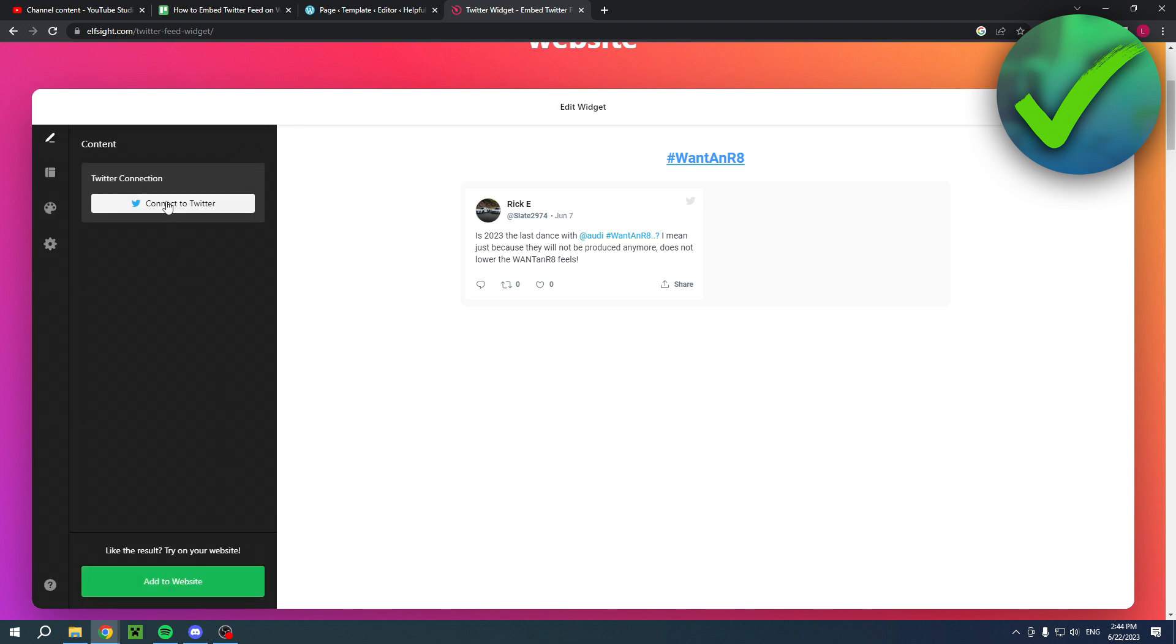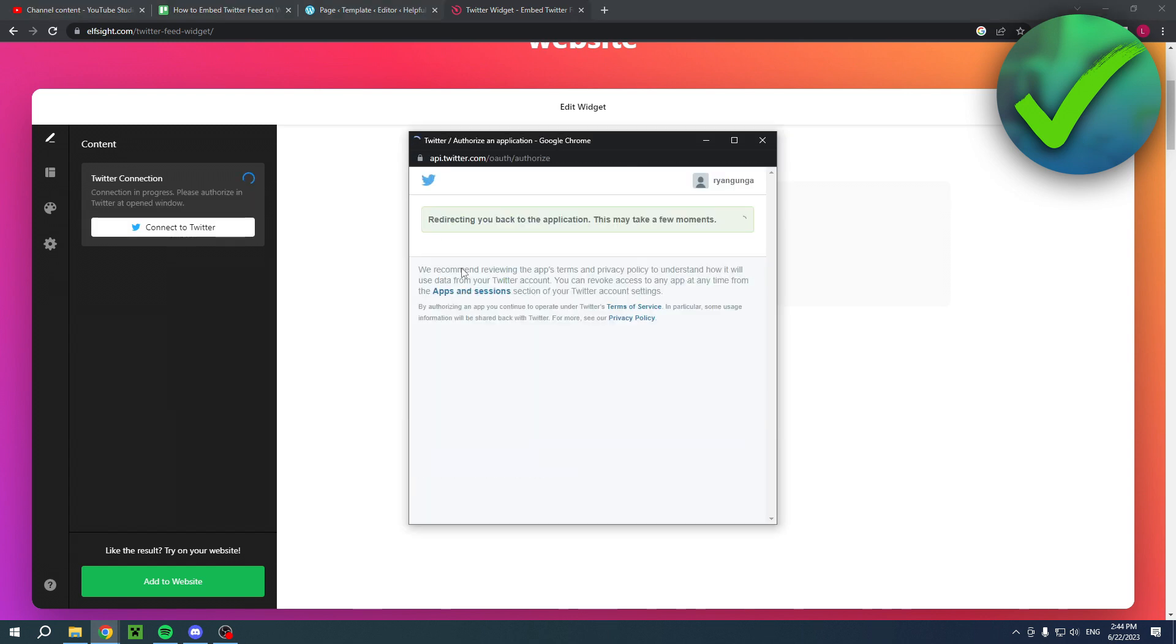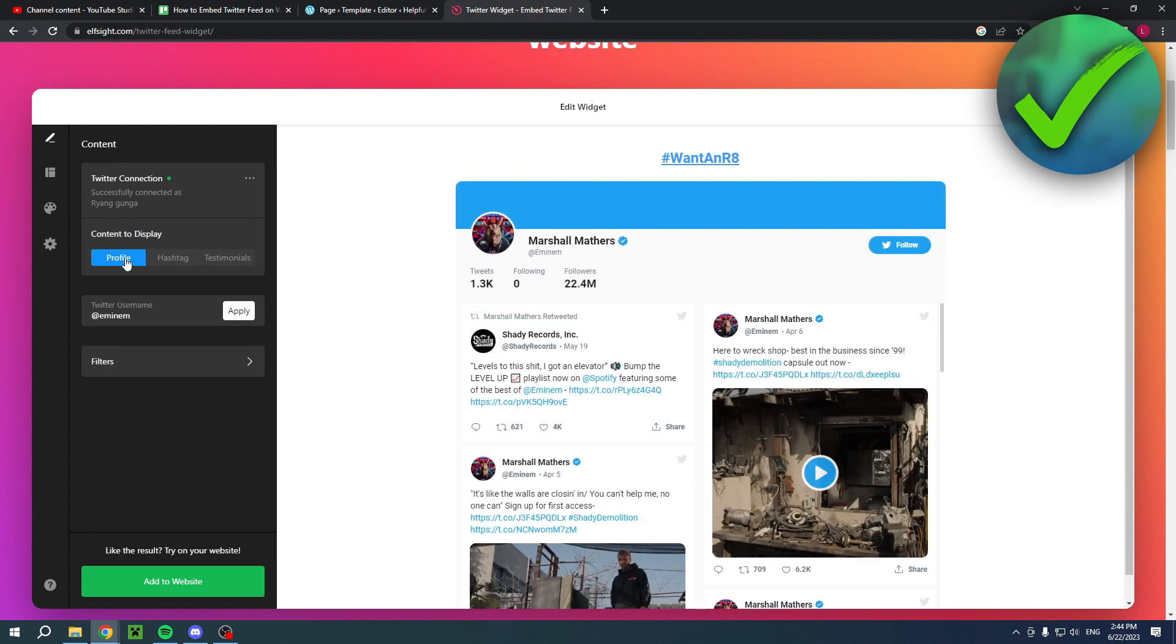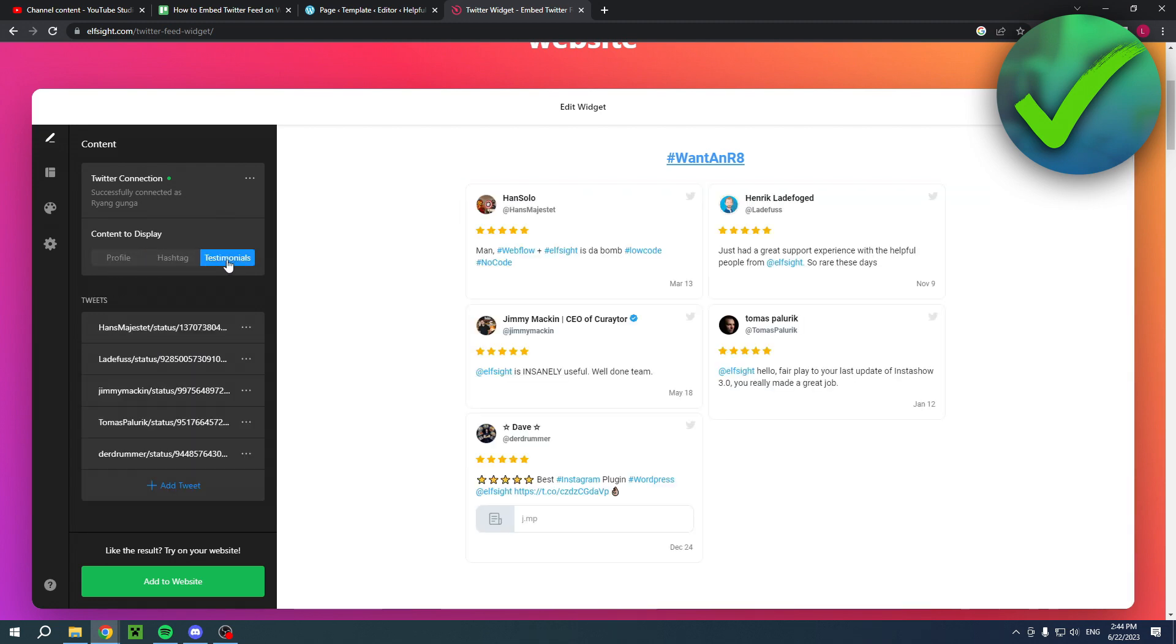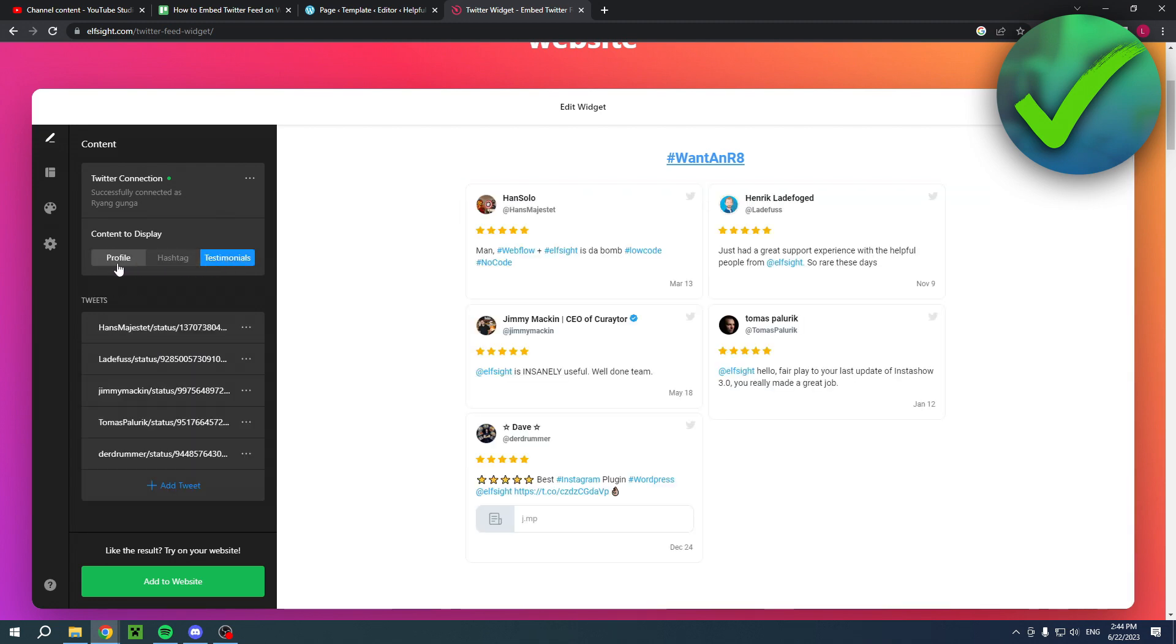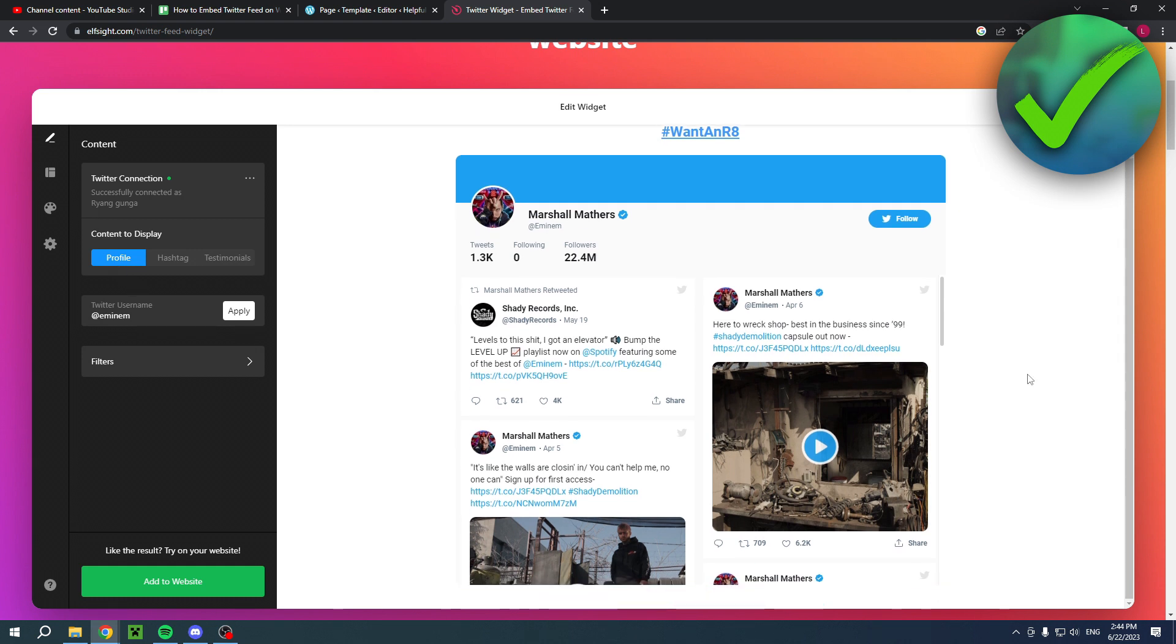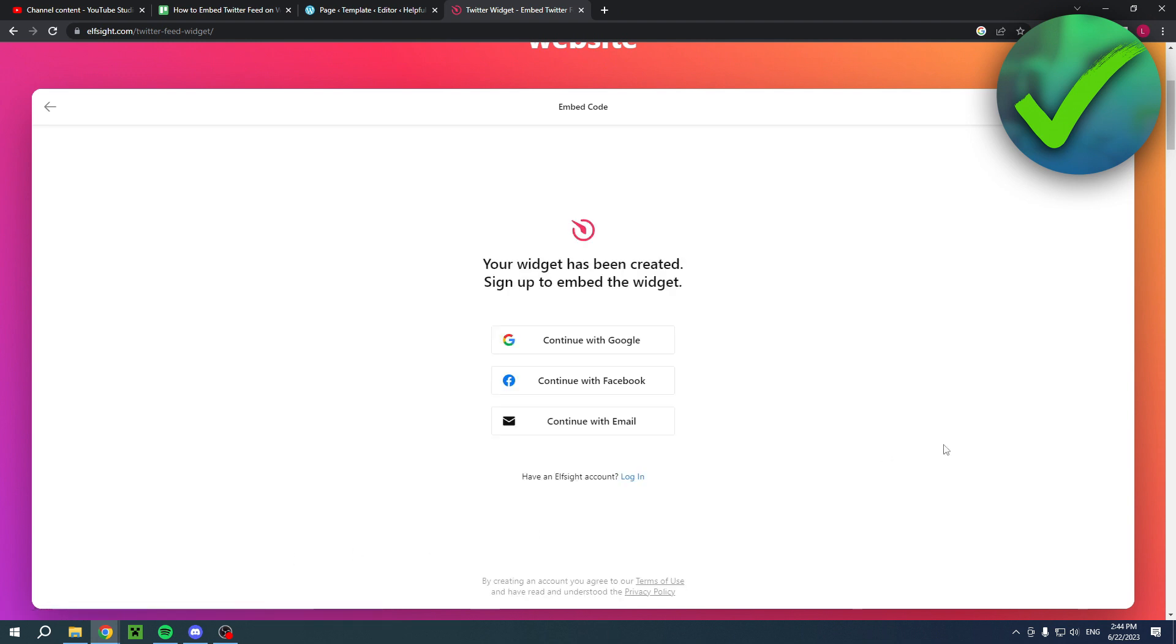Here you have to connect to Twitter, so simply authorize the app right over there. It will redirect you. Here you can still choose the content to display. You can still switch between profile, hashtag, and testimonials. For the profile, for the sake of this tutorial, I'll just leave Eminem as is and then simply hit add to website.